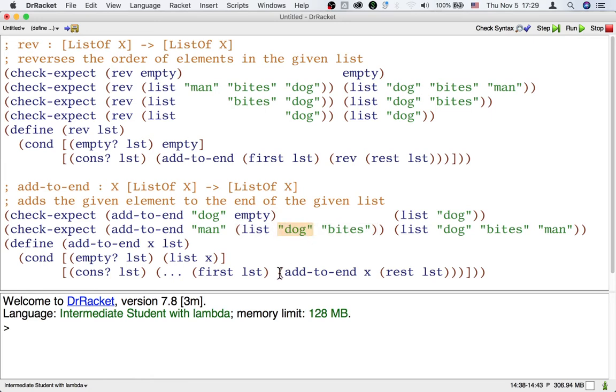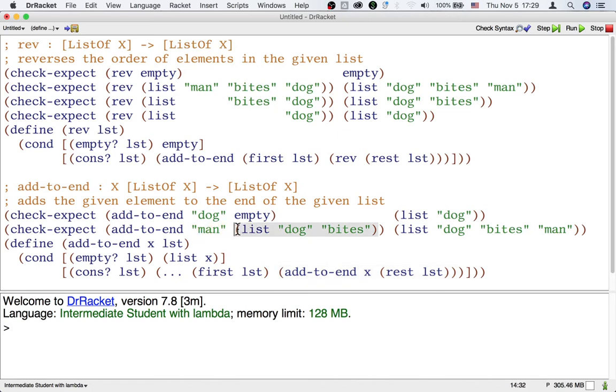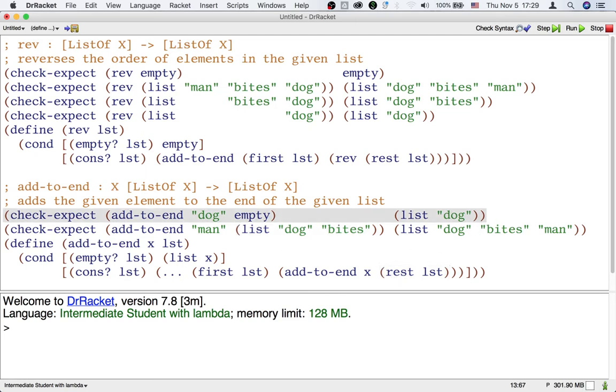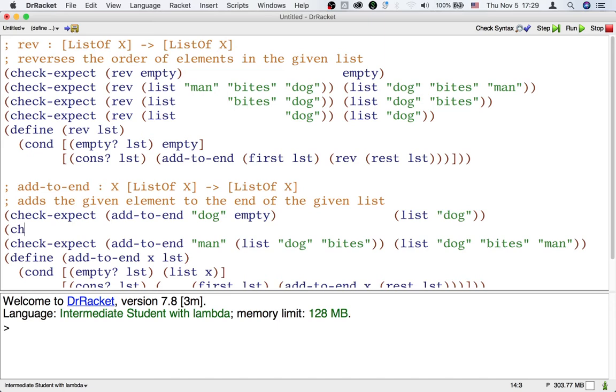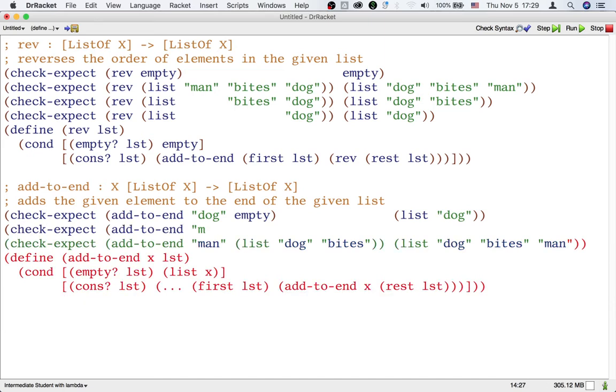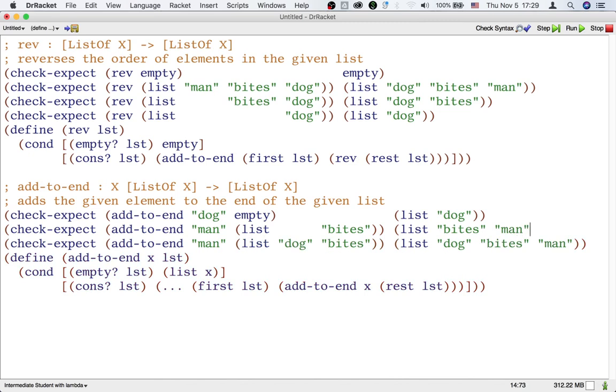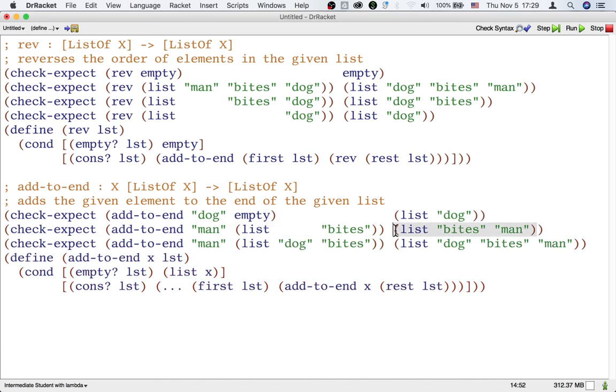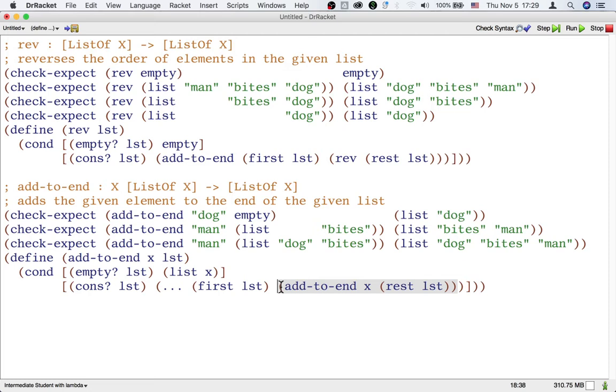The template also gives us the result of adding man to the end of the rest of the list. The list is dog bites, so the rest of the list is just bites. Let's write an example for what should happen. If we add man to the end of this rest of the list, then we should get bites man. So the question is, given dog and bites man, how do we get dog bites man?